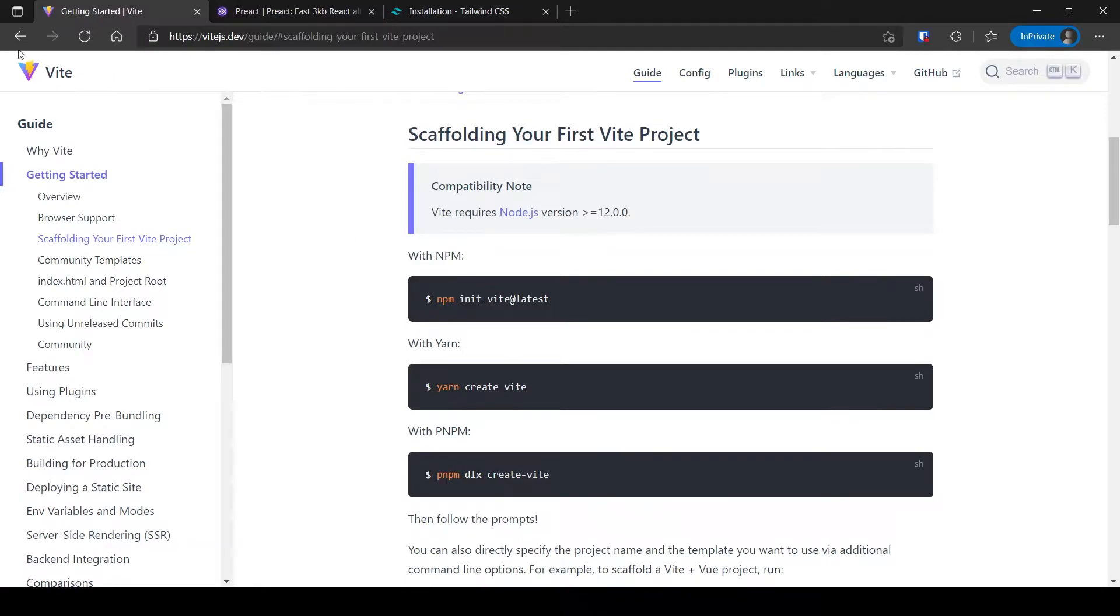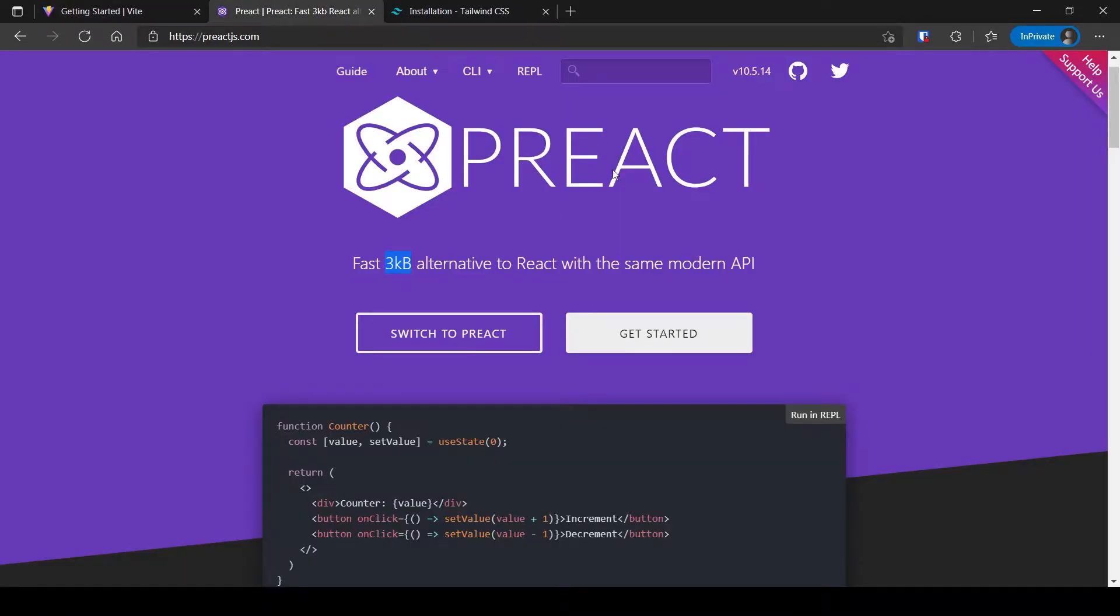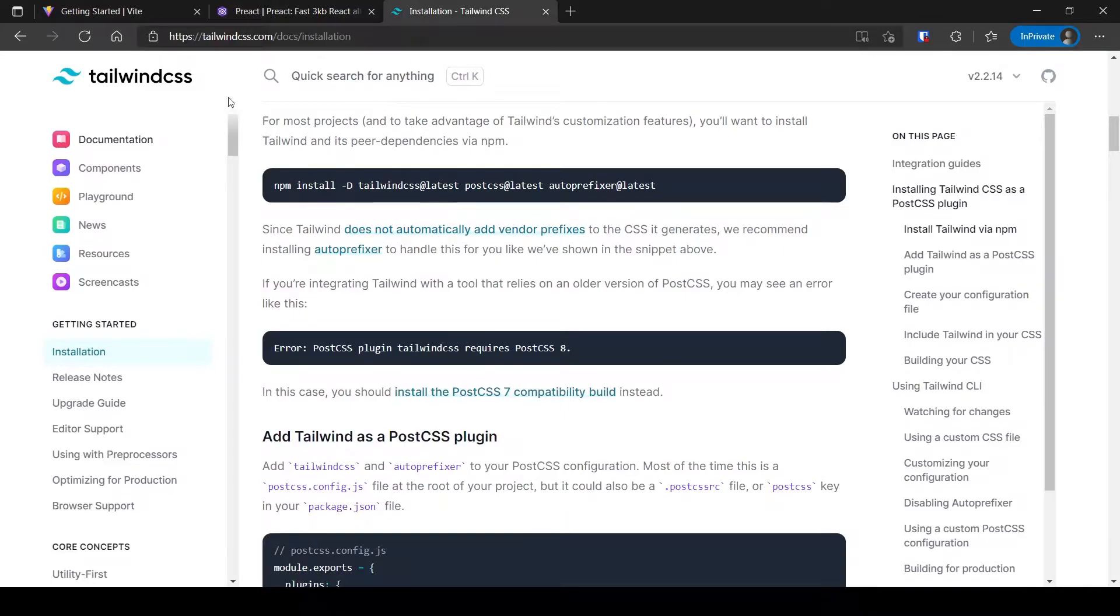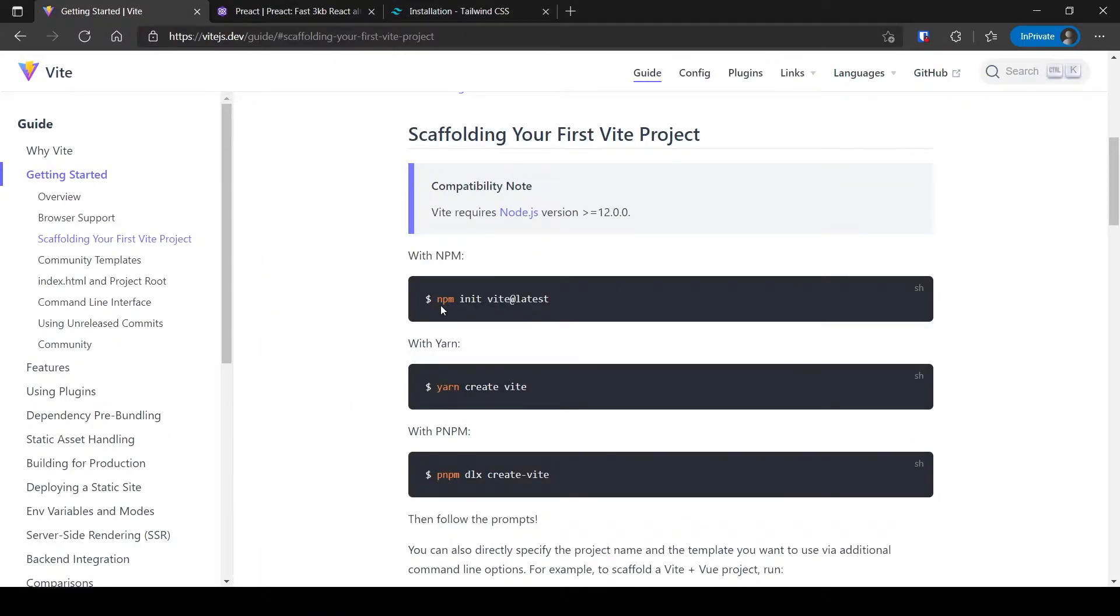Welcome! Let's combine Vite, Preact, and Tailwind together. Let's start by creating the Vite project.